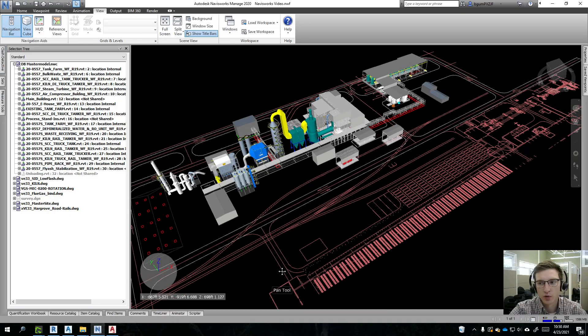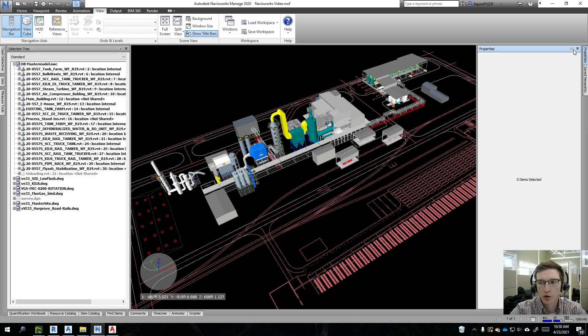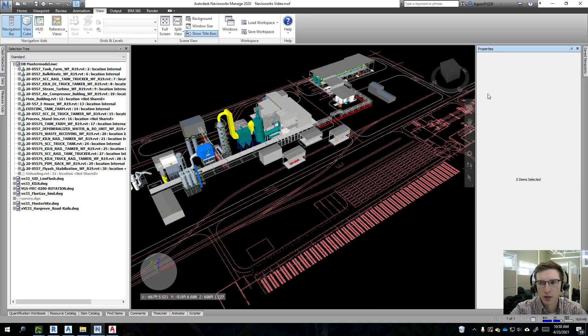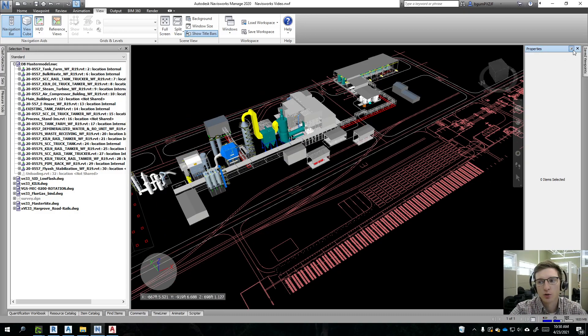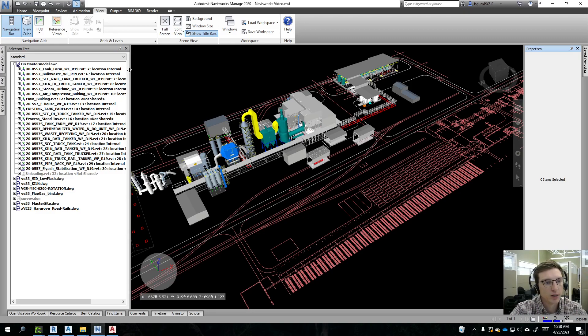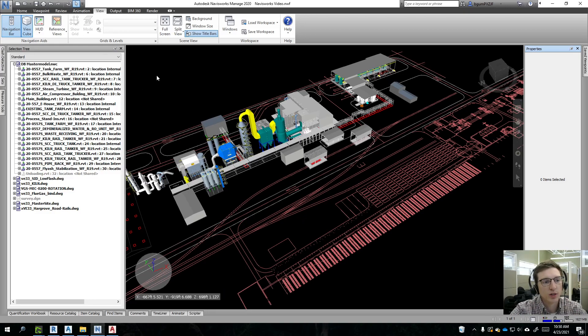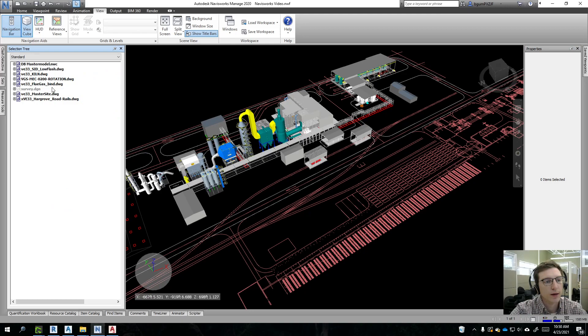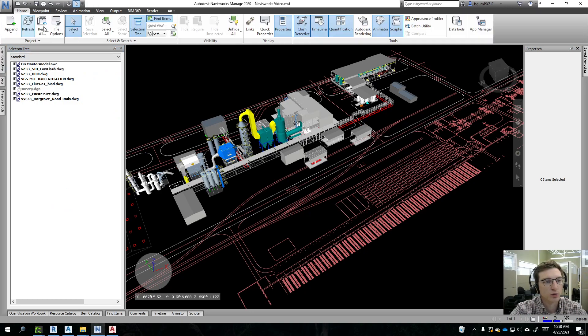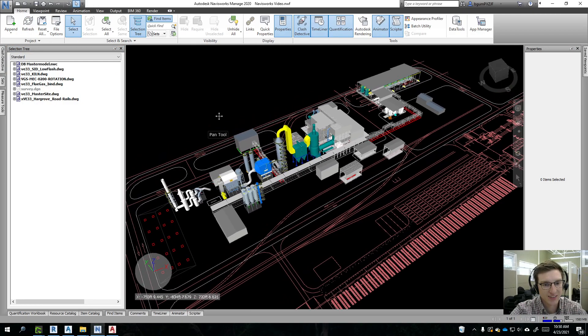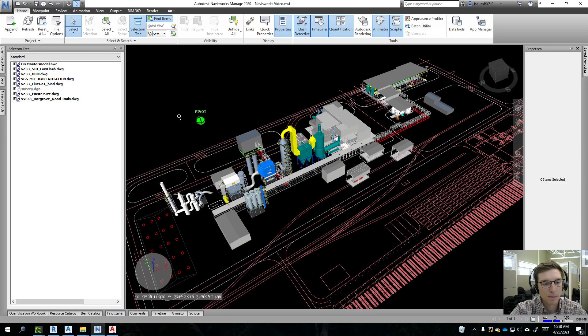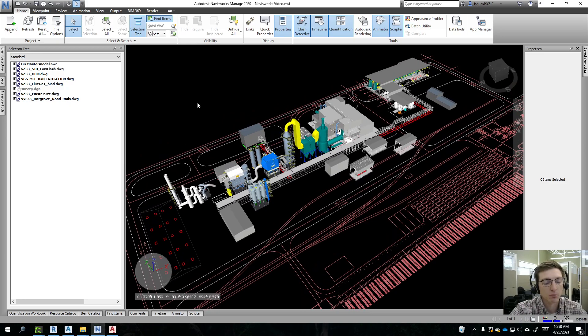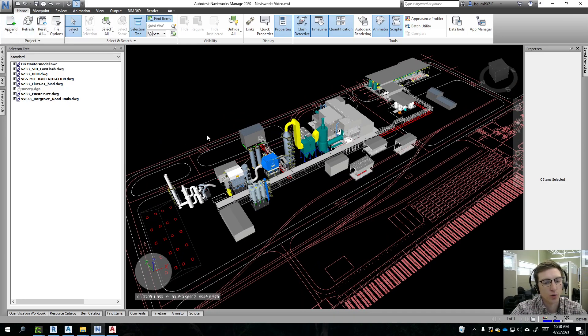The two most prominent toolbars we'll be using are going to be properties and selection tree. You'll probably want to use the pin buttons here and just pin them so that they don't auto hide. The way that this is set up is we have the selection tree and when you first are in the home tab, if you want to start adding in models, you'll just hit append here.